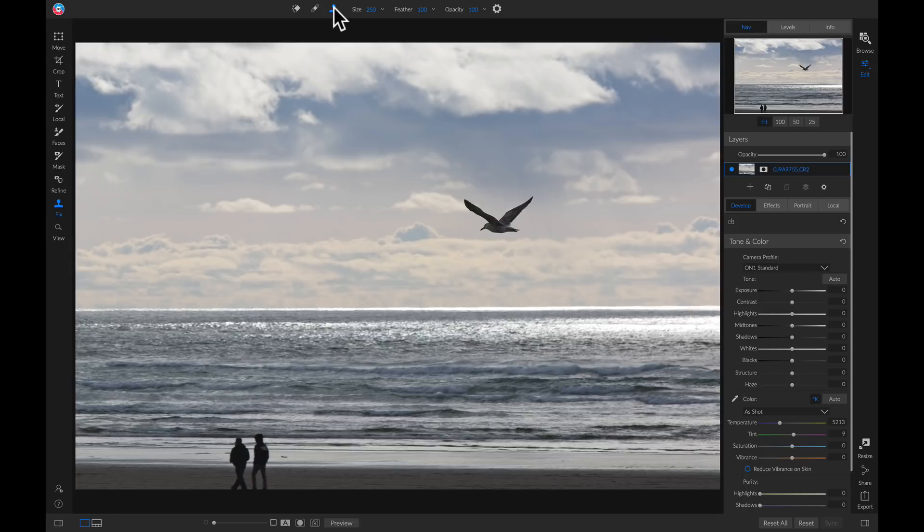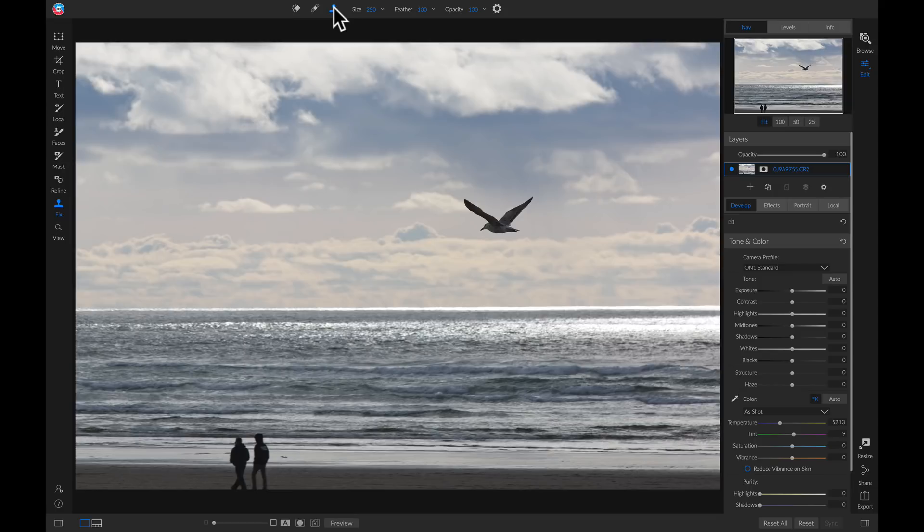It allows you to clone an area on your photo and then brush it in onto another. So virtually, you could remove any sort of object from your photo with the Clone Stamp tool.